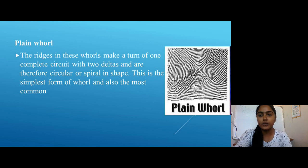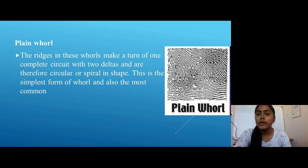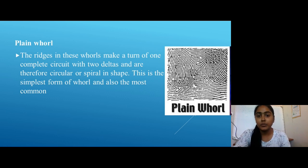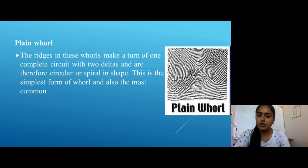Subcategories of Whorls. First is Plain Whorl. The ridges in this whorl make a turn of one complete circuit with two deltas and are therefore circular or spiral in shape. This is the simplest form of whorl and also the most common.